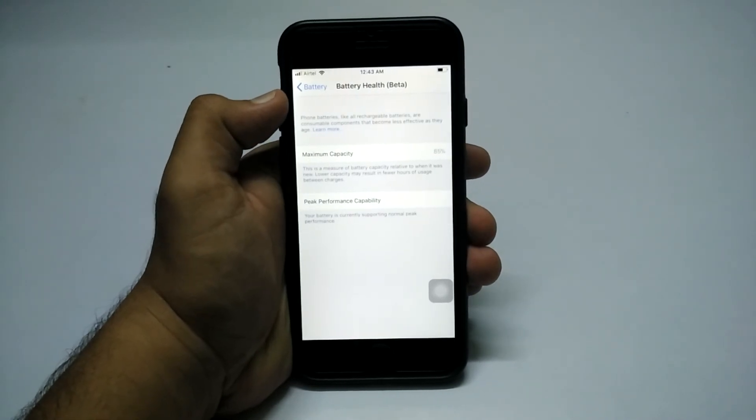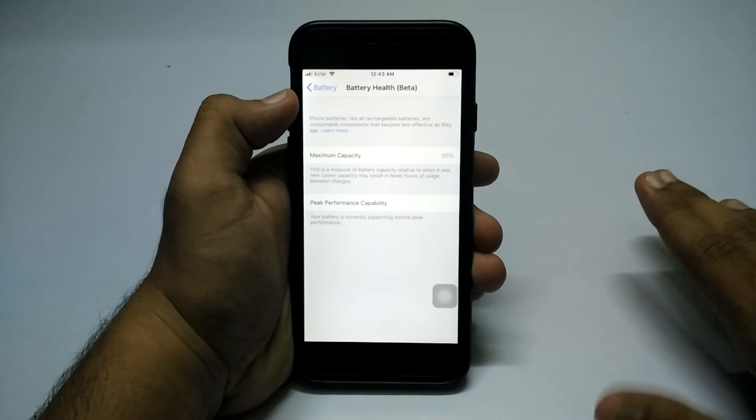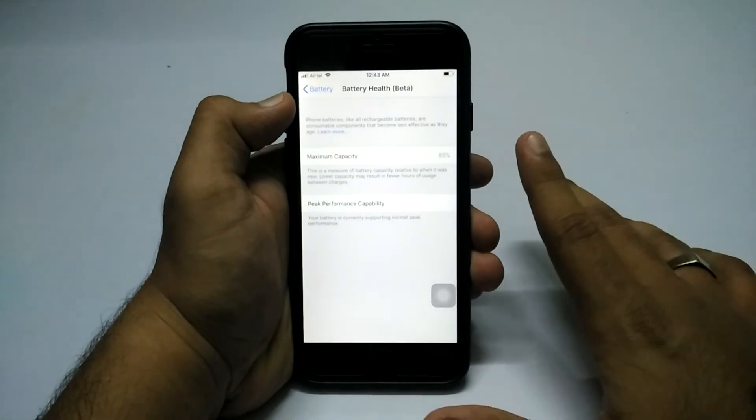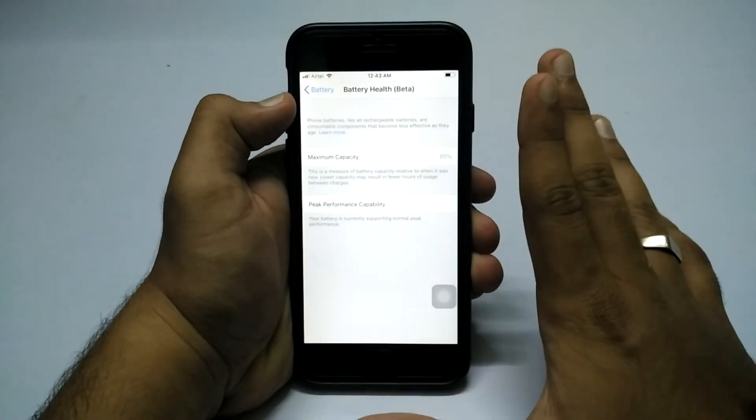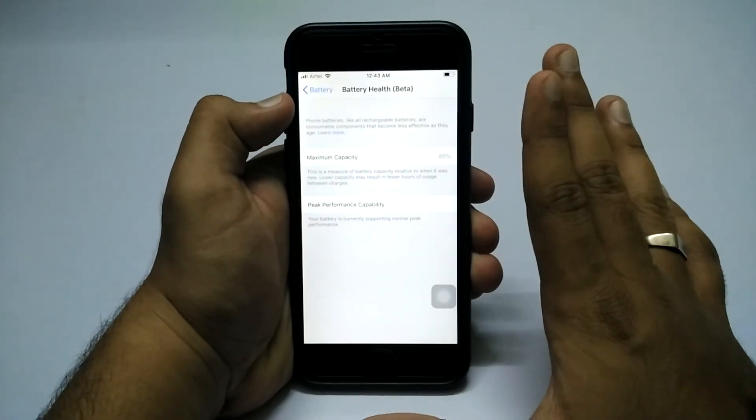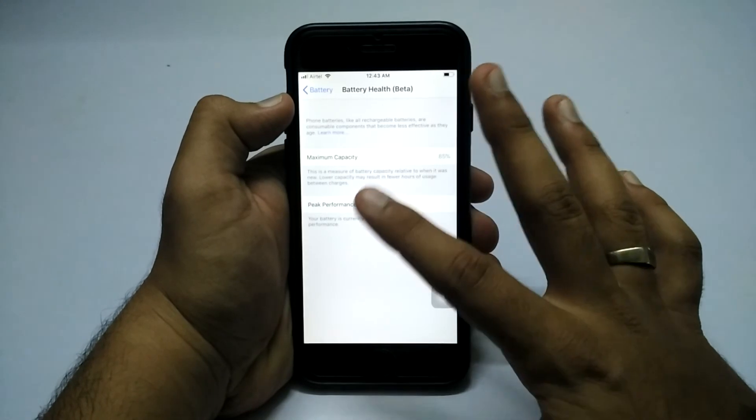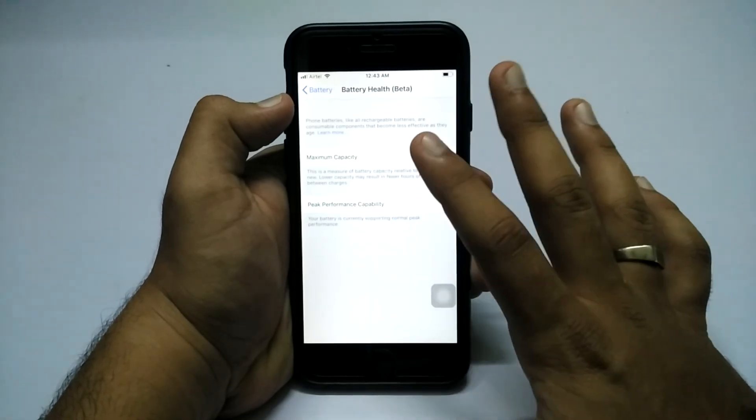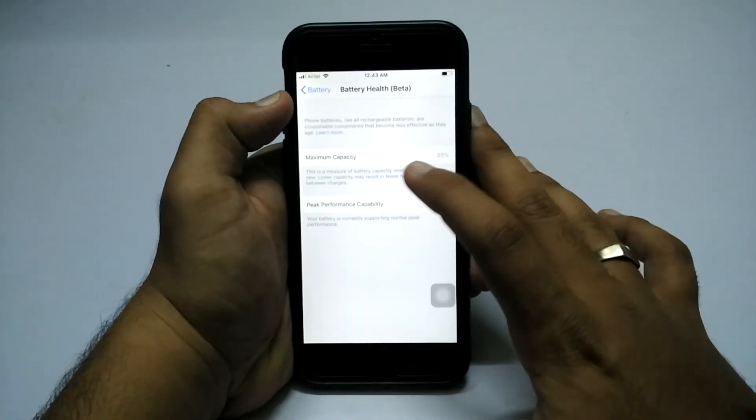It will show the capacity of the battery, whether the battery has been degraded or not, and if there are problems in the battery. Apple has finally given these options. This is the maximum capacity - it will show the capacity remaining of your battery.